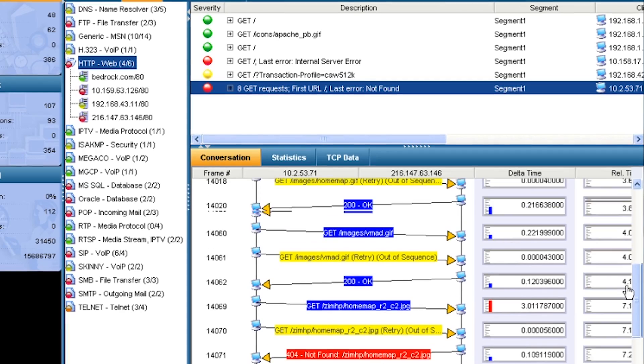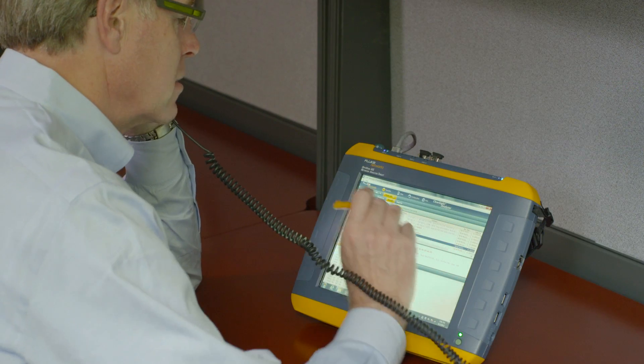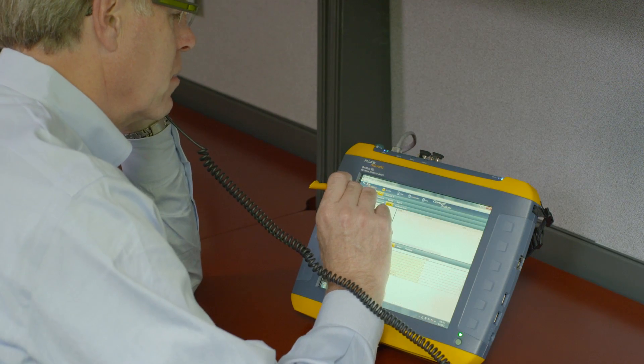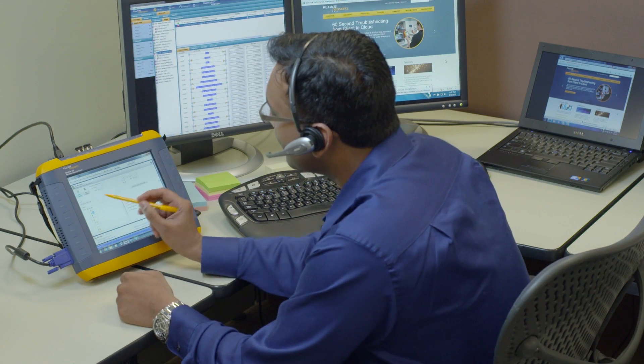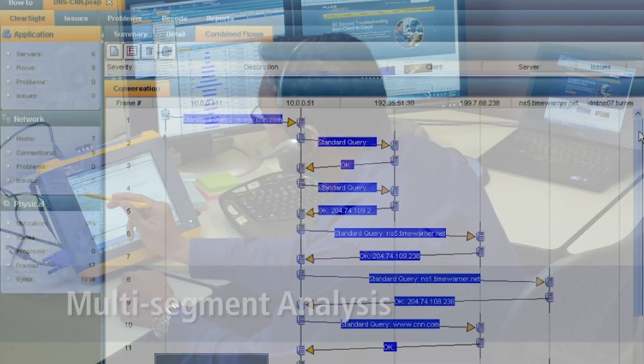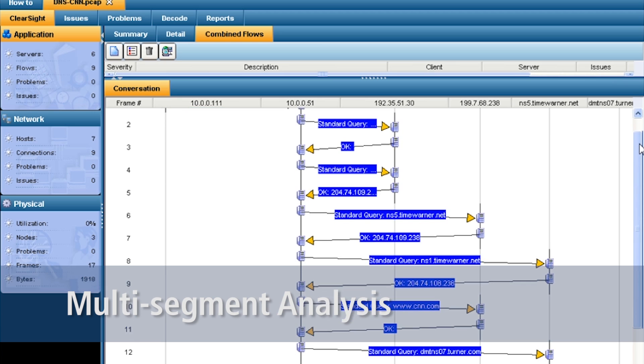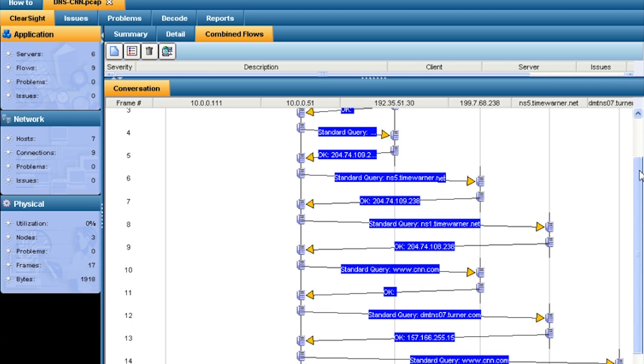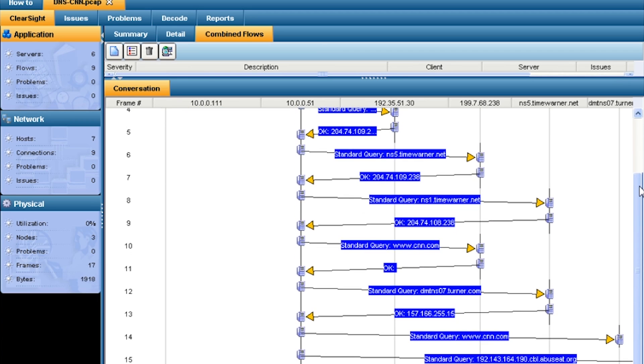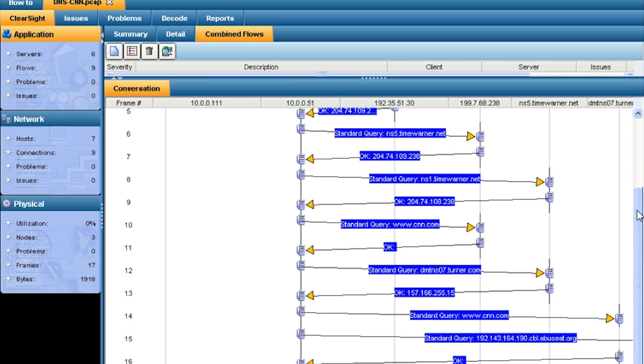Timing issues and error packets are identified instantly. With multiple XGs deployed at multiple sites in your organization, you can use multi-segment analysis to track down performance issues across WAN links, in the cloud, or in tiered applications.